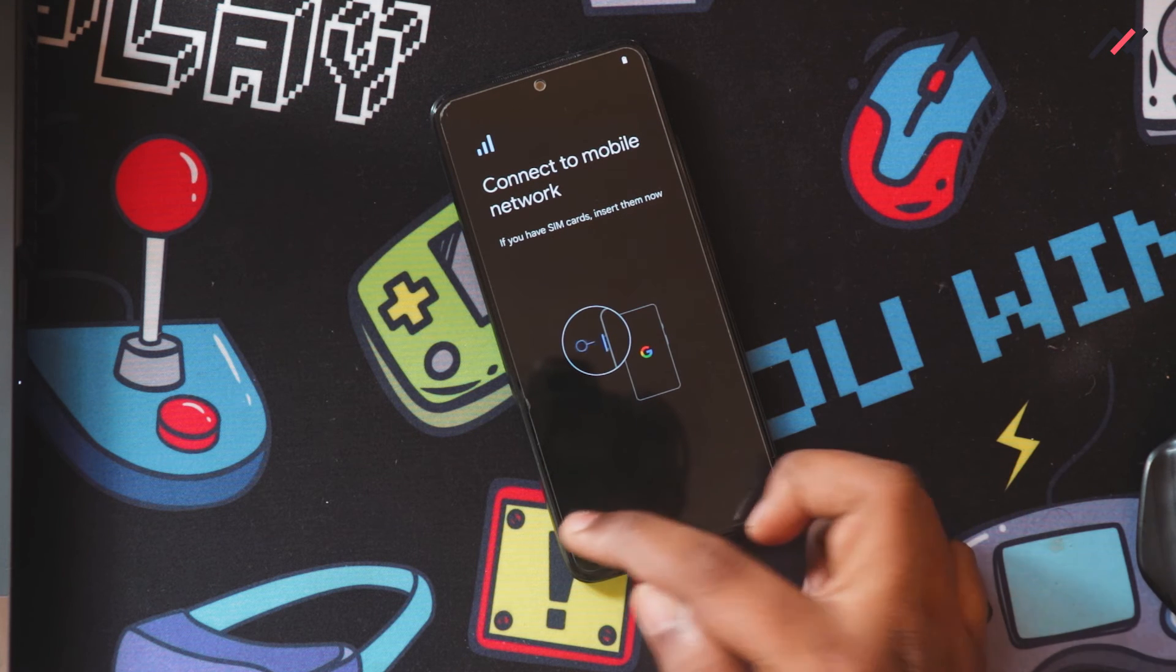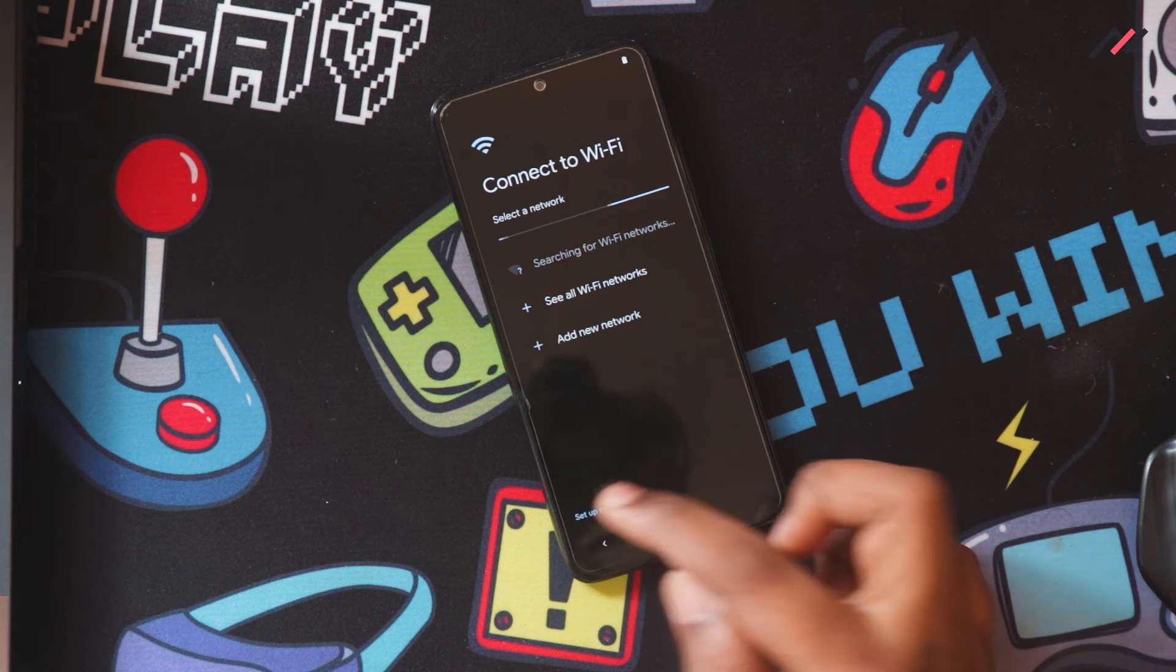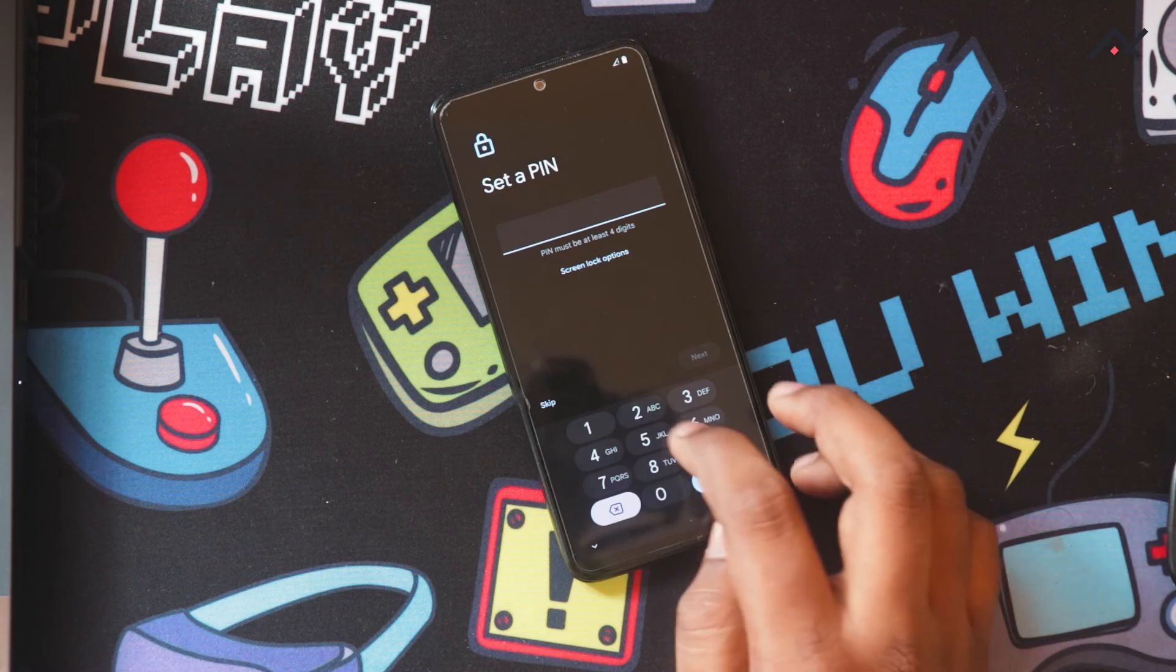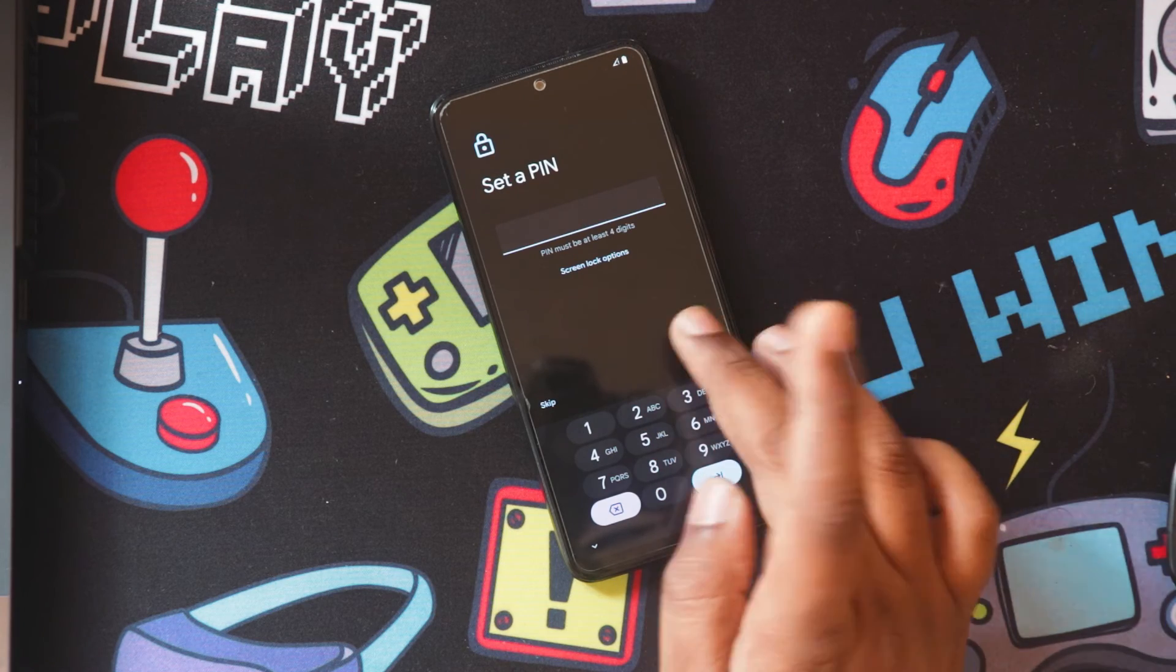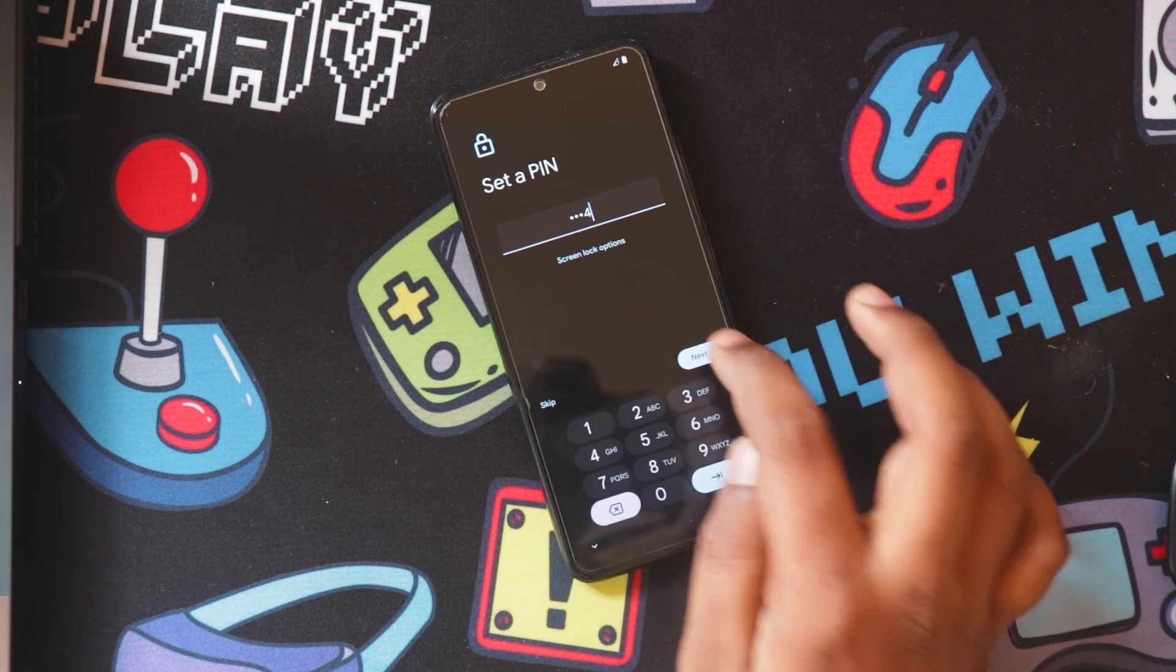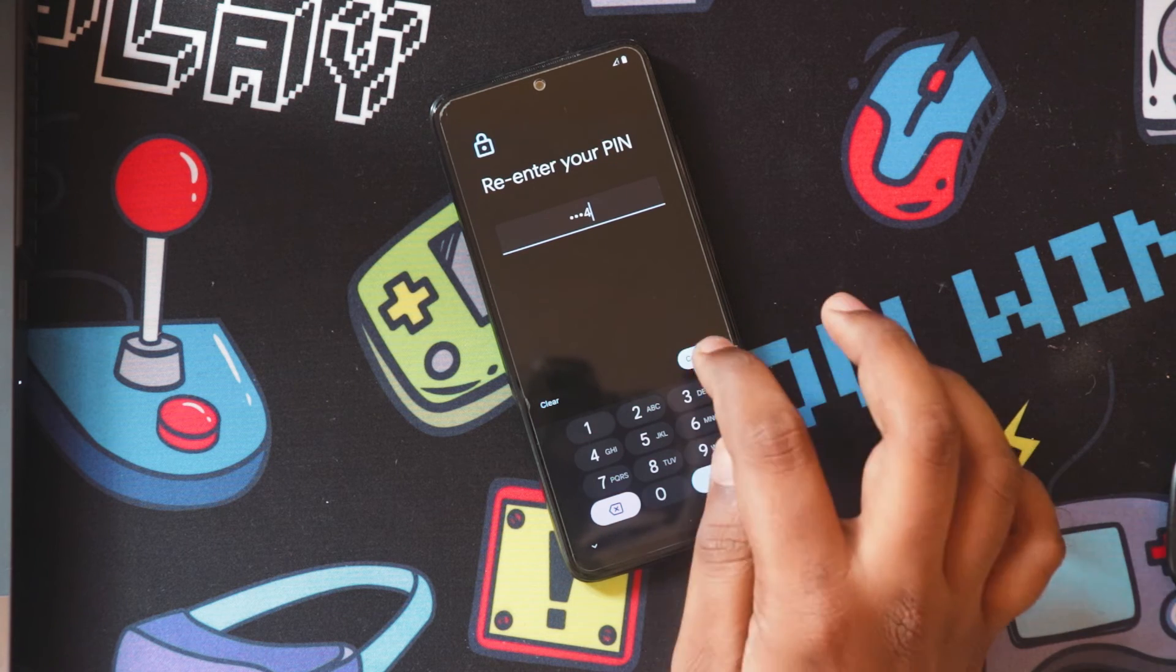I'll just skip all the parts. Setup offline. Here I'm setting my PIN: one, two, three, four, one, two, three, four.